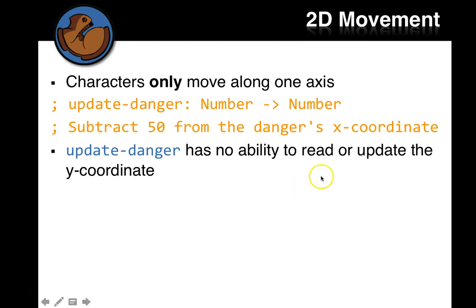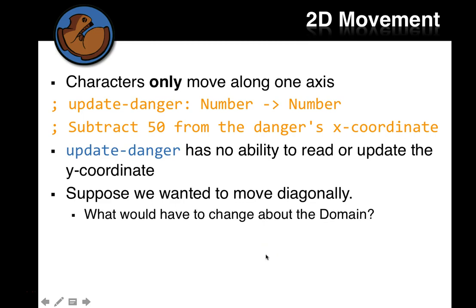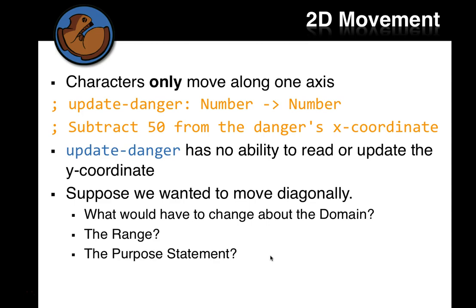Update-danger has no ability to read or update the y-coordinate, but supposedly wanted to move diagonally. What would have to change about the domain? Think about that. If you wanted to move diagonally, what do you need to have as input to your functions? What about the range? What's going to need to change? The purpose statement, is that going to need to change?